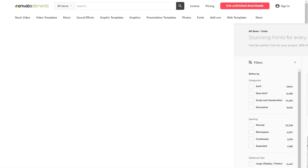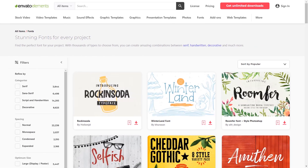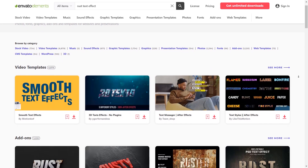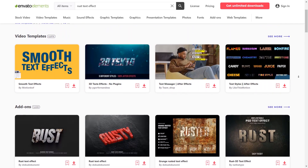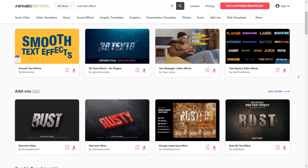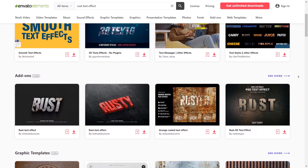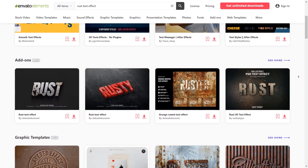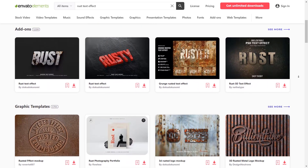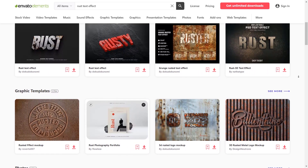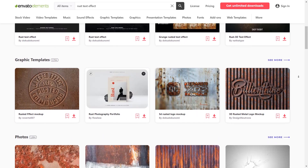And you can cancel your subscription anytime. For creating the rusted text effect in a quicker way, you can just type the rusted text effect in the search bar and you'll find plenty of graphic templates, graphics, and fonts that will make this work much easier for you.